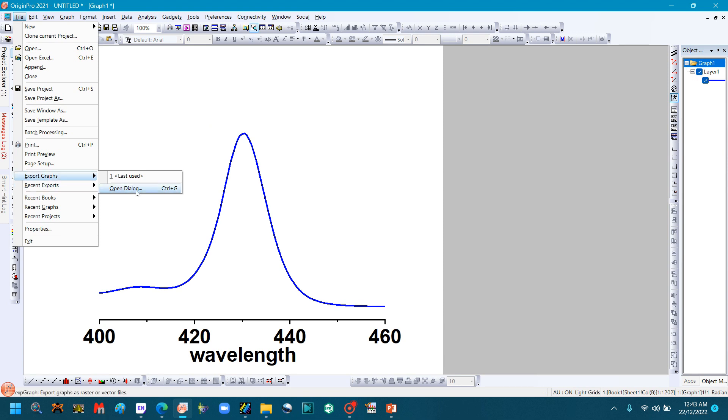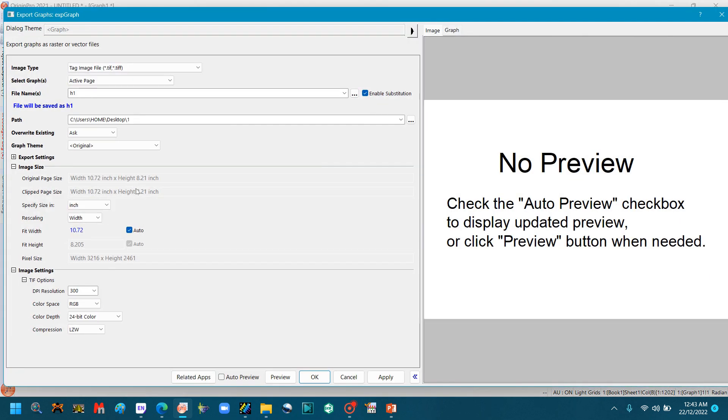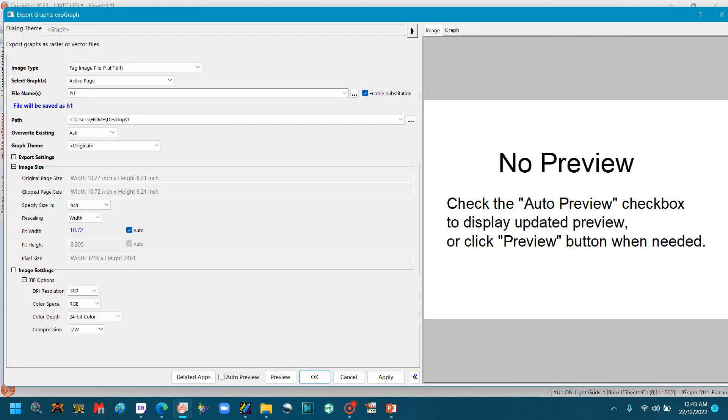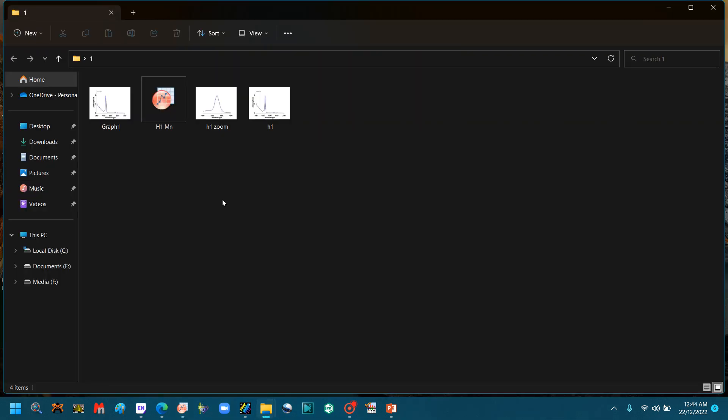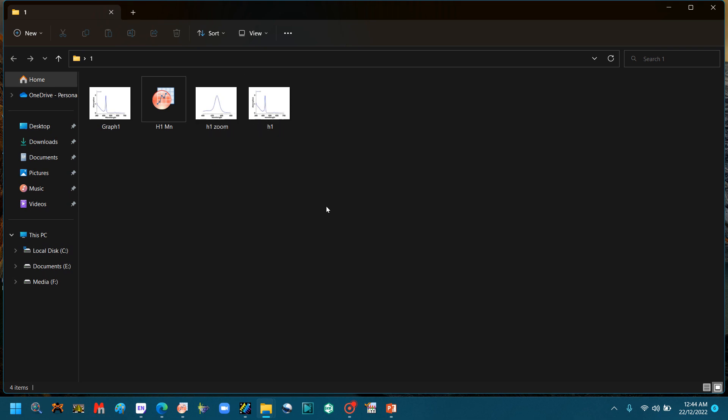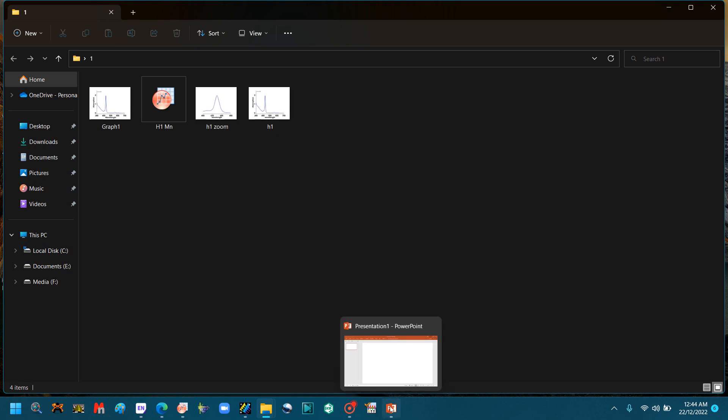Now you want this portion only, so again go to File, make its TIFF file. Go to Export, open the dialog, image type TIFF file, name H1. You can also change its name. Select the path and click OK. So we can see we have both zoom file and original file. Now open PowerPoint.